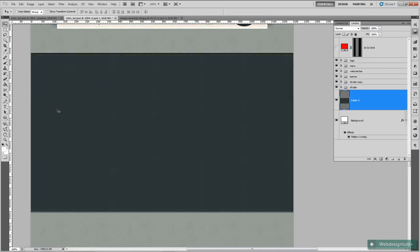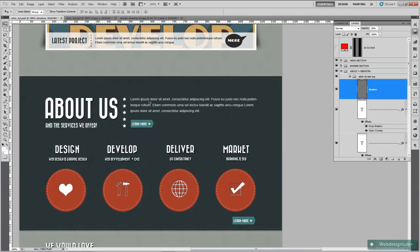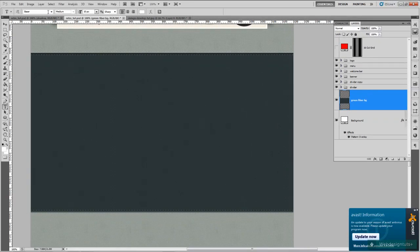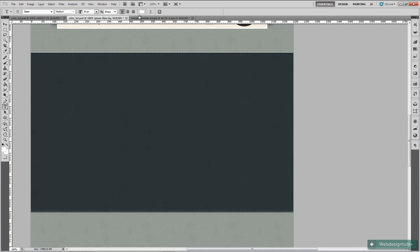So we're going to carry on and do our inner content. The first thing we're going to do is add in our 'About Us' — this top section here. Let's quickly rename this as 'green fiber background'. Then choose the Bizarre font again, make sure the foreground is set to white, and drag the font size right out to 90 pixels.